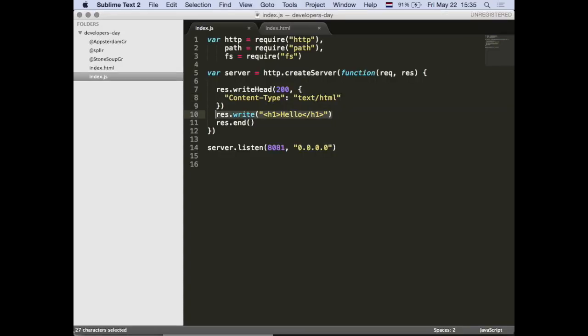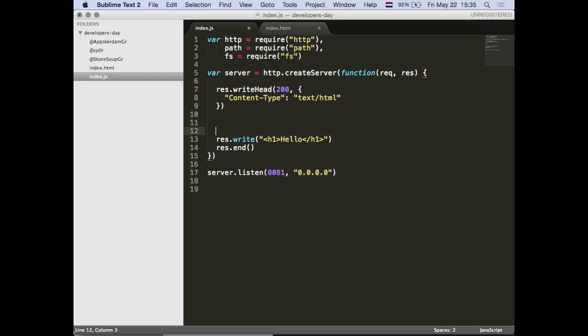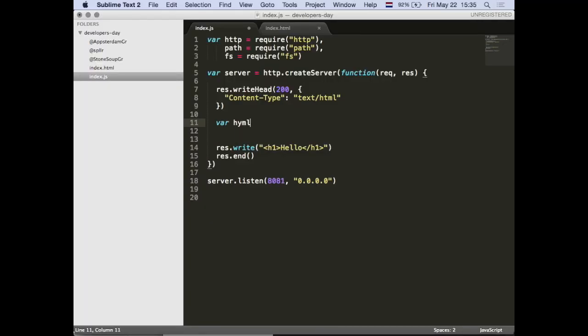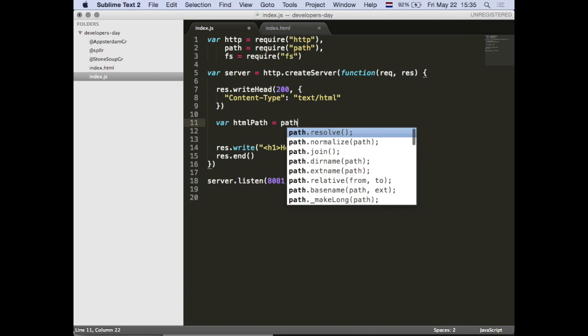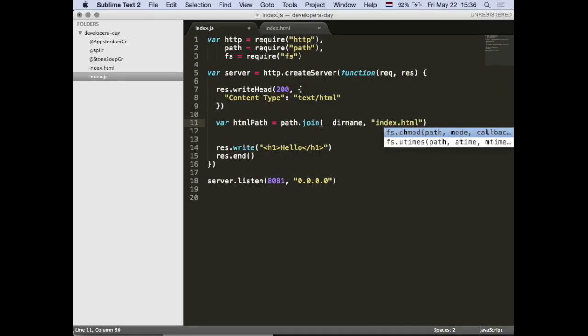But we do not want to serve back static string content from the JavaScript file - we want to serve an actual HTML file. That's where the file system comes in. We want to read something in from a path. We define our HTML path as the combination of whatever folder I'm in now - in Node that's __dirname - joined with index.html. So that means this folder and this file.